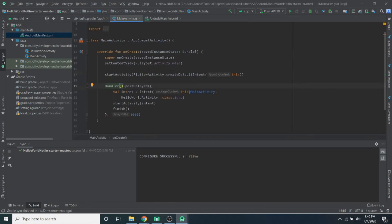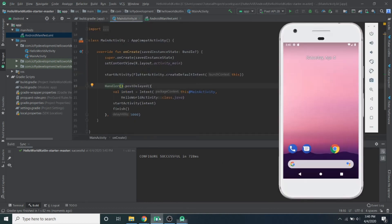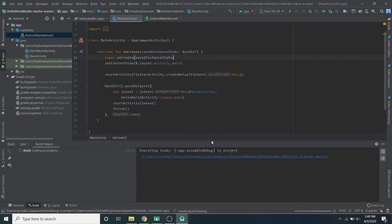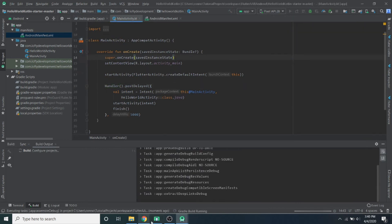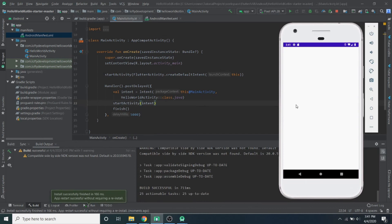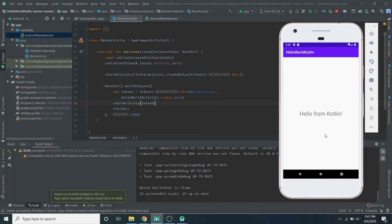And everything should be good to run, I believe. So we'll go ahead and run it on my emulator here. Come up here. It'll show the splash screen on Flutter. There we go. That's Flutter. Then we're going to go right to the native Android app. So yeah, that's how you have to do it.